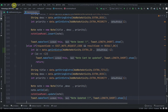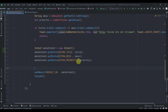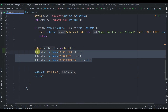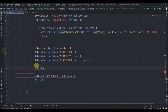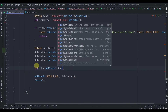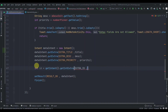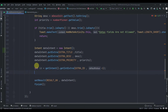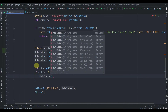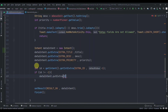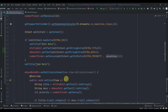Now in AddNoteActivity we also need to pass the ID back. We'll create an int variable id and call getIntent().getIntExtra(EXTRA_ID, -1). Then we check if id is not equal to -1 — meaning it's a valid update — and in that case we call dataIntent.putExtra(EXTRA_ID, id) before sending the result back.